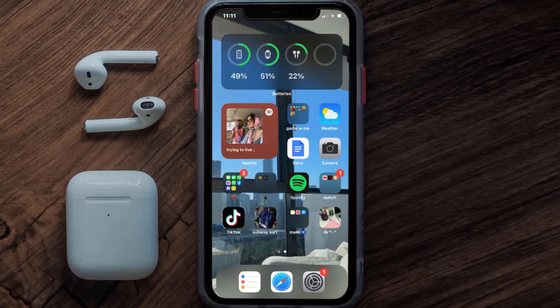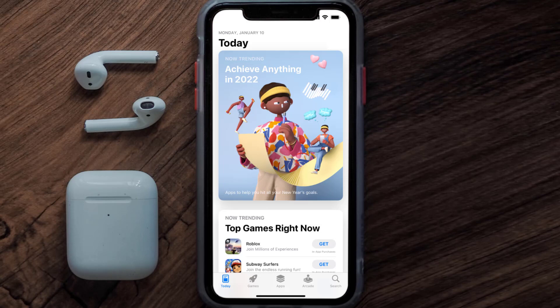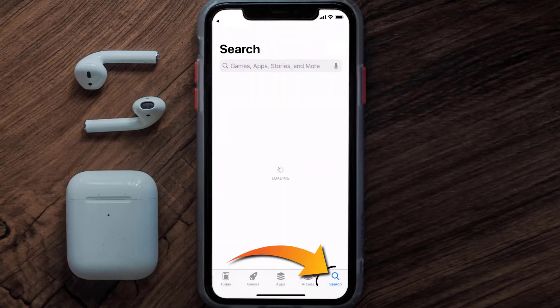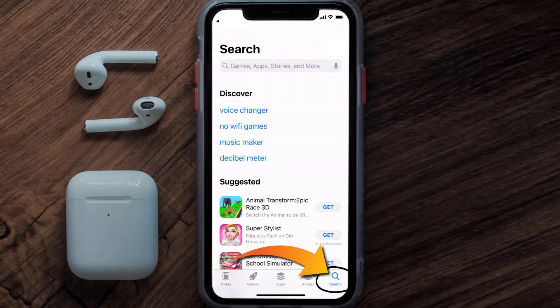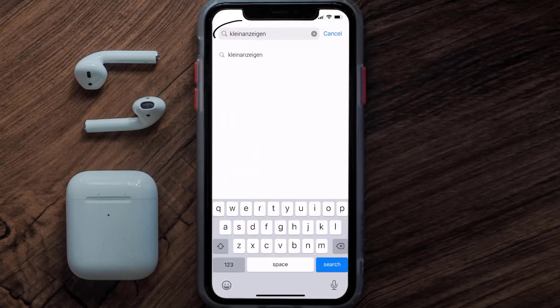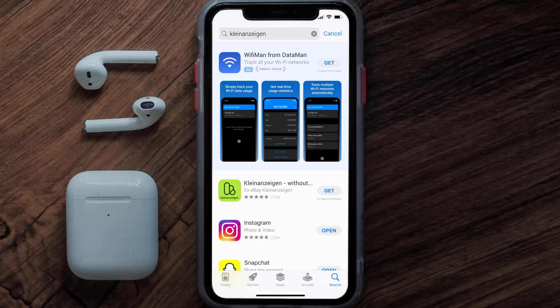Once uninstalled, open up the App Store and search for the Kleinanzeigen app in the search bar, then click on the Get button to install it back on your device.